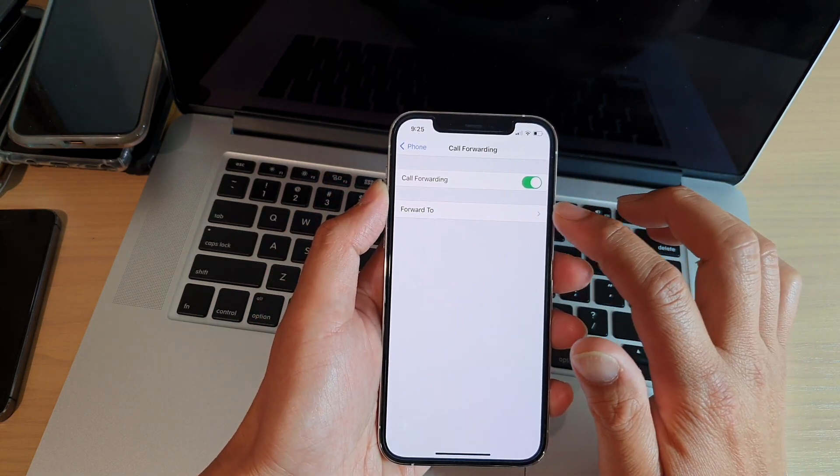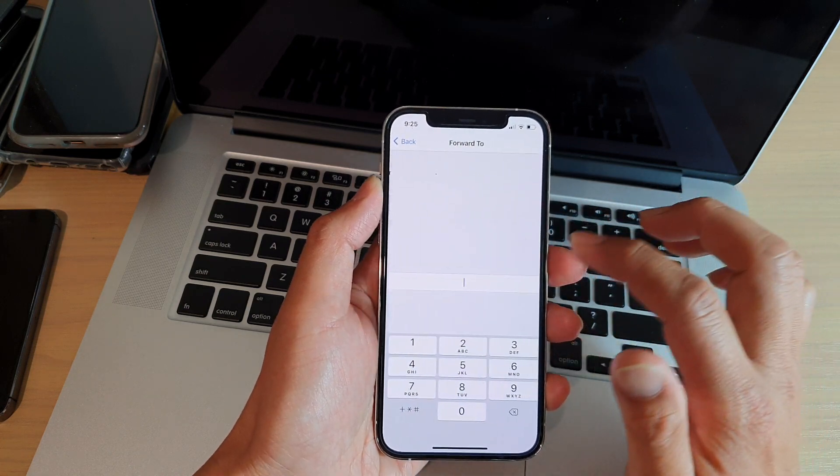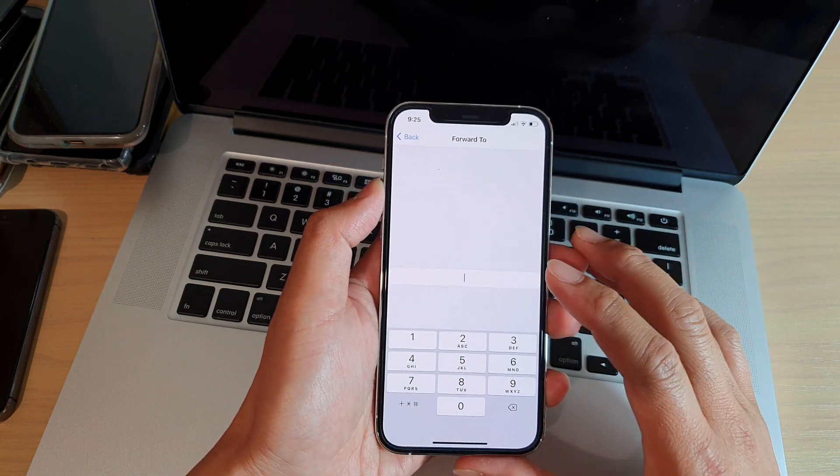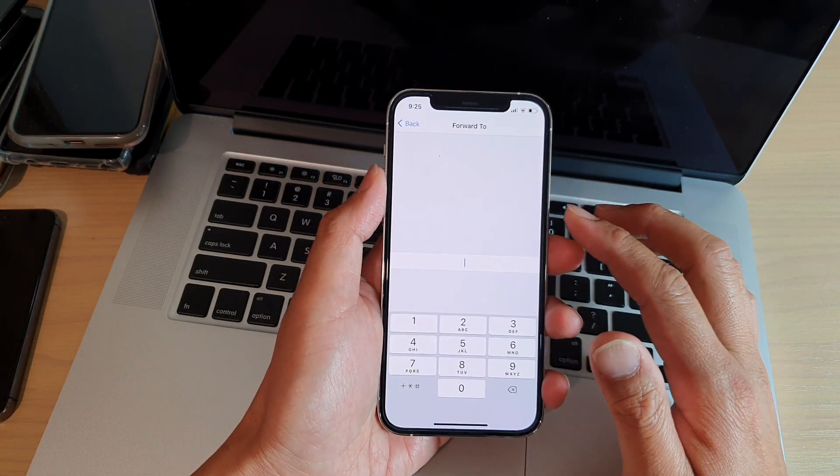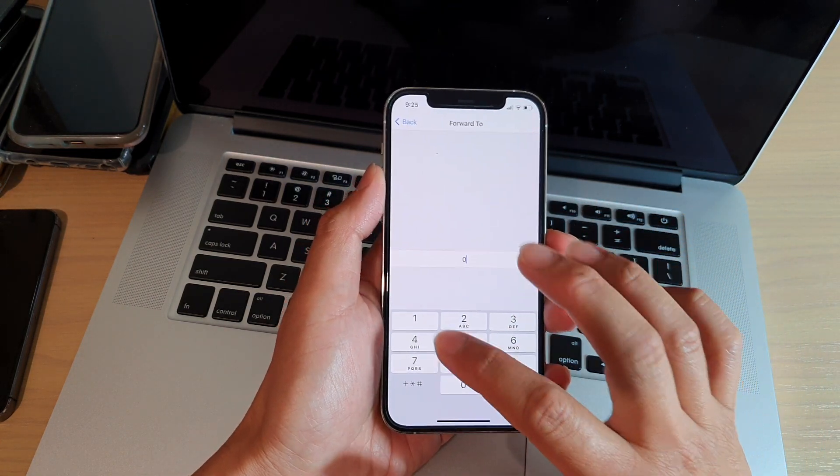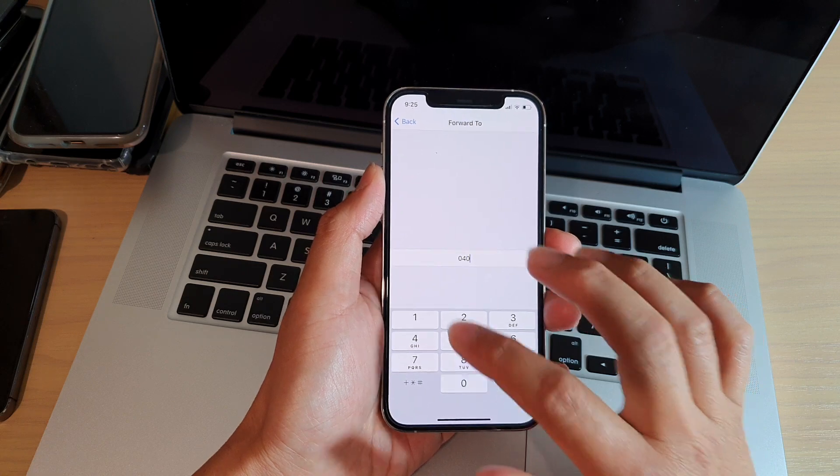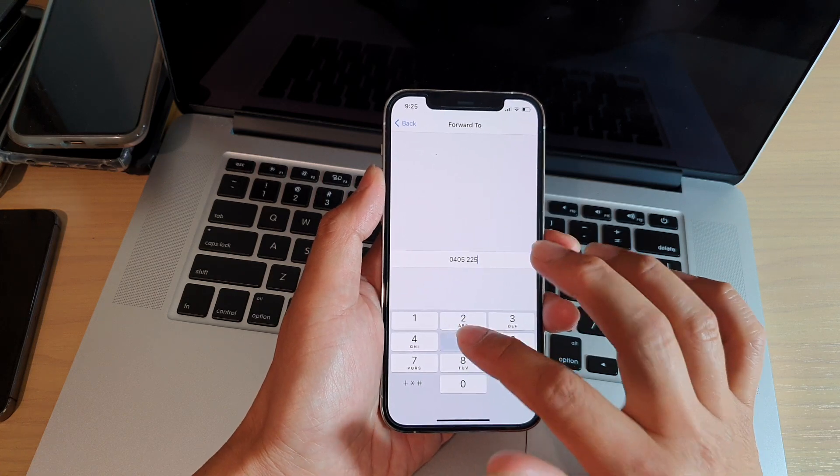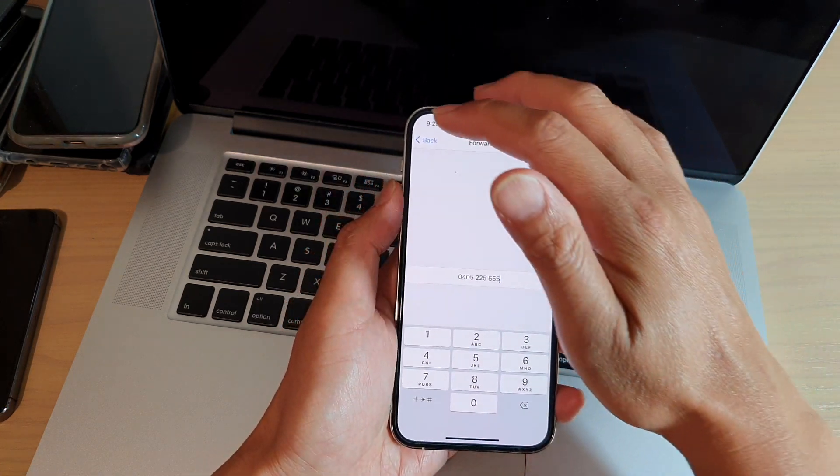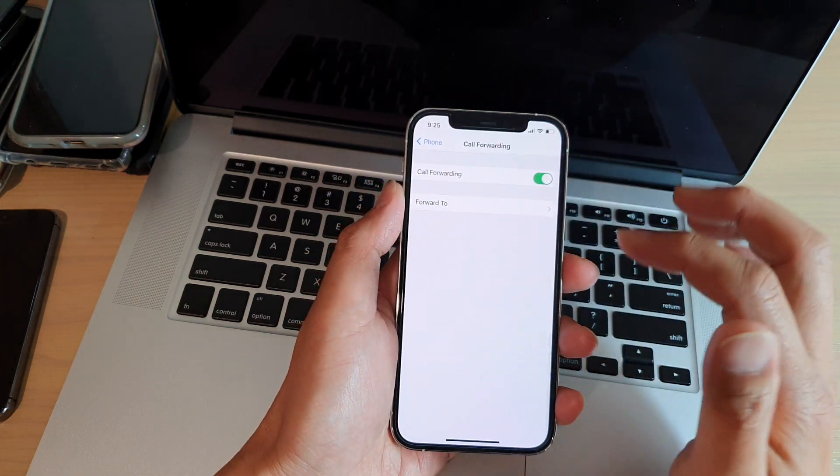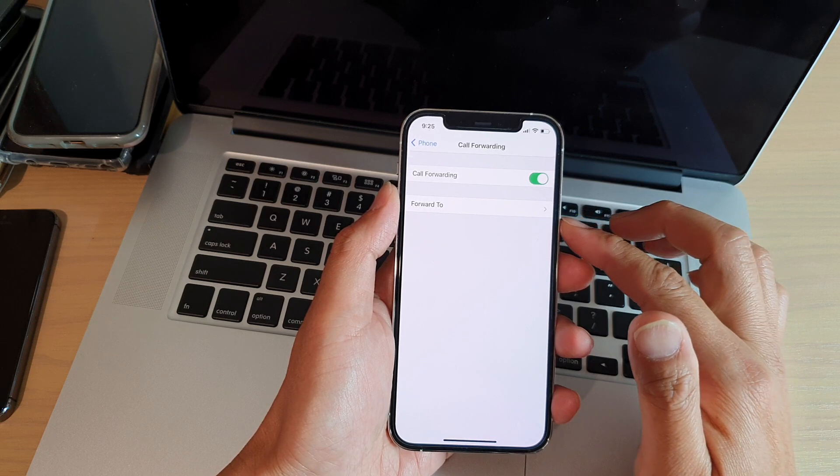Next, tap on Forward To. And here you need to put in the phone number that you would like to forward the call to. So let's say this one here. And then you just need to tap on the back key to go back.